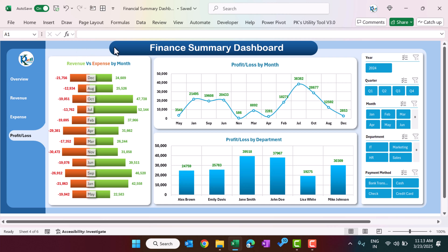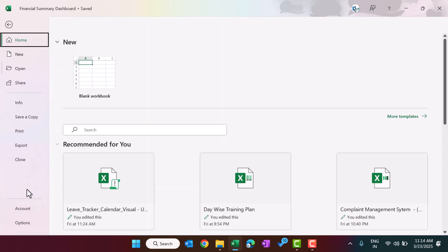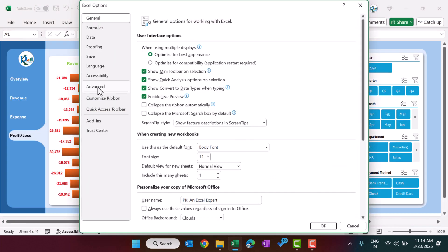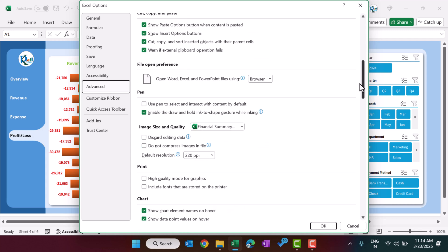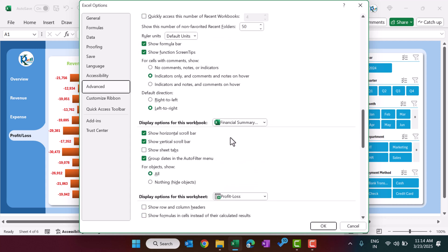If you want to learn in detail how to create this type of dashboard using pivot tables and charts in Microsoft Excel, you can join our Udemy course for data analysis — the link is in the video description. First, let's enable the worksheets: go to File, Options, Advanced, scroll down, and check 'Show Sheet Tabs', then click OK.